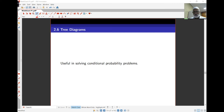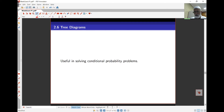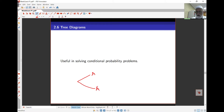Let's now look at three diagrams to solve conditional probability problems. The way this works is essentially sequential. We have events A and B occurring. When we start off, first of all, A occurs or its complement occurs — A or A complement. And after A has occurred, B occurs or B complement occurs.